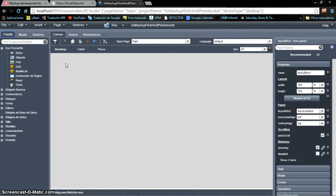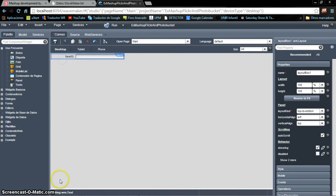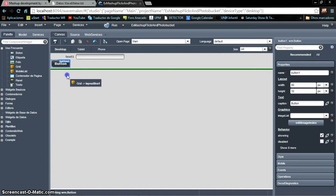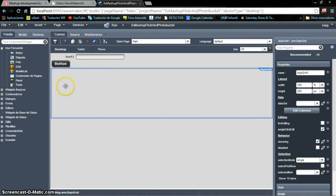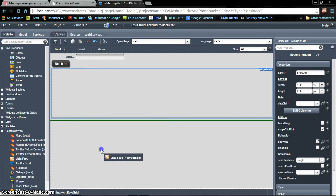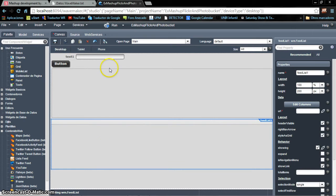We need some kind of button, text field, or other element to make it more usable, because right now we have only created the service. So we are going to add a text field, a button, and a grid that will allow us to see the results of the web service. Also for Photobucket, we are going to add a feed list for the RSS feed, to see all the elements. The next thing is to link all these elements and define the behavior between them.